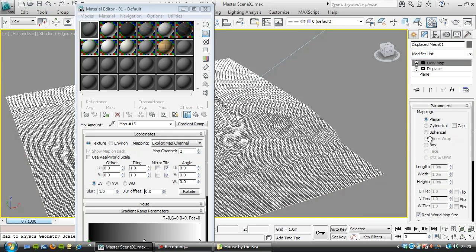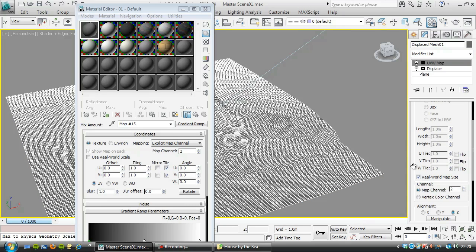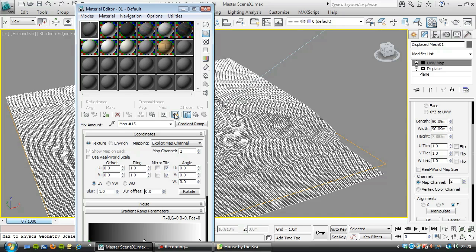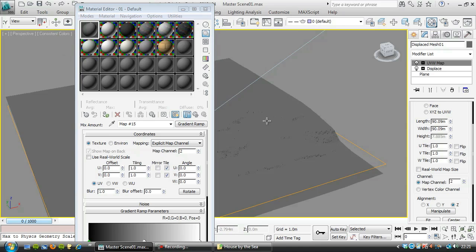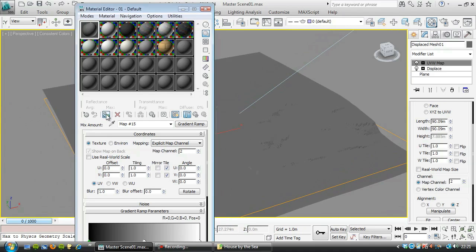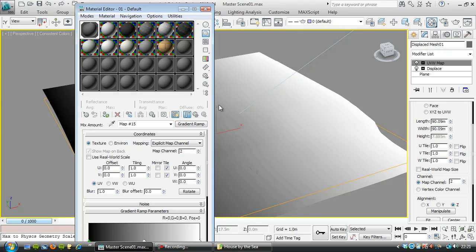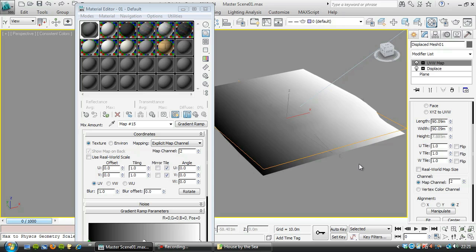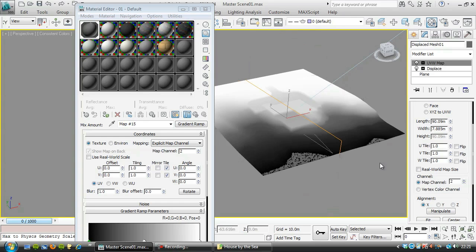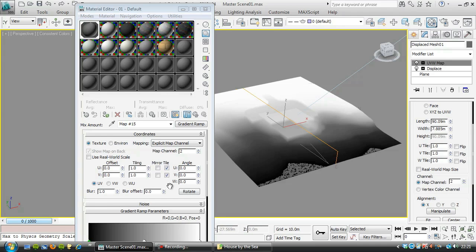We're going to use map channel 2 and turn off real world scale. Let's show that map in the viewport. We need to apply the material, of course. So it's putting a gradient across. It's starting to look a bit like the material applied when we were creating the displacement. We're going to align the map this way and fit it. So that's in X. You can see again, white at the top of the hill, at the top of the terrain, and black at the bottom.